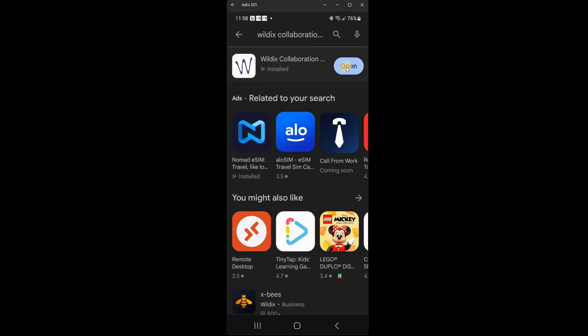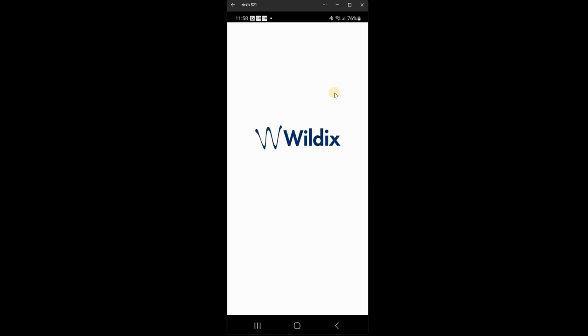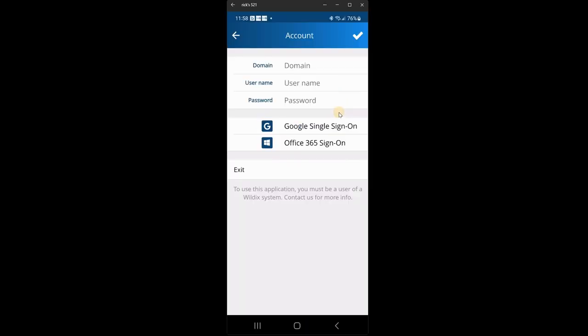So you click to open the app. And it opens the Wildix app. And here you see the login screen. So this is what your login screen looks like. You have domain, username and password and this is all the information you need to login to your app.